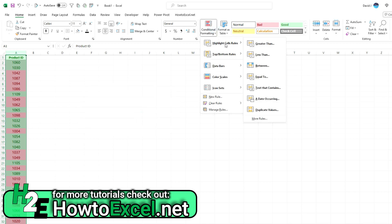So quick video just to go over how to highlight duplicates and unique values in Excel. Thanks for watching.